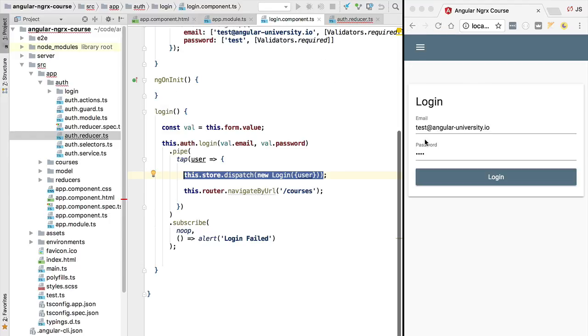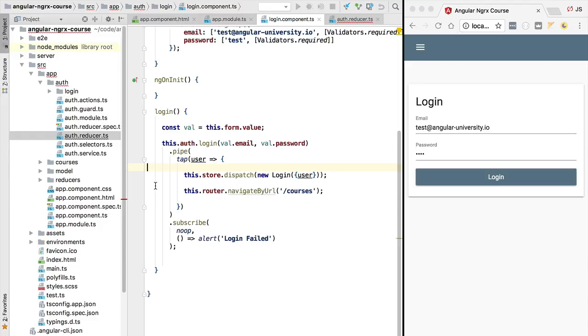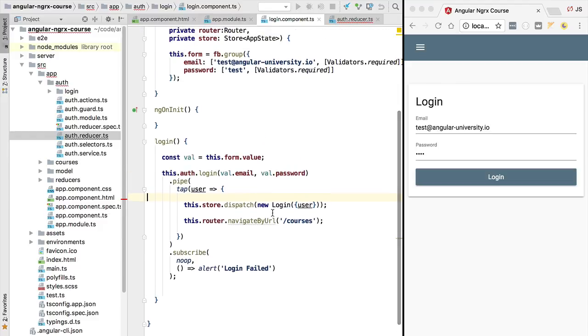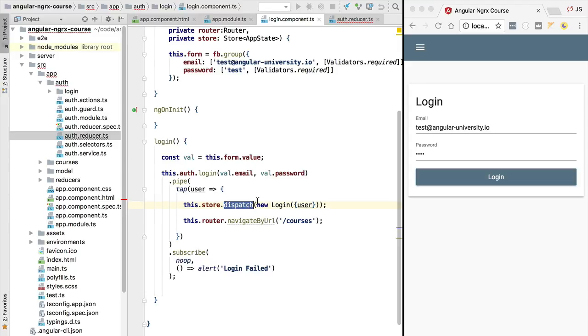In summary, what we need is a service that is continually checking what actions are dispatched to the store, and in response to certain actions it's going to produce certain side effects.